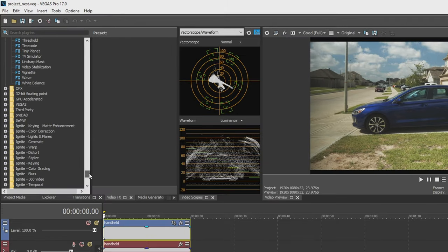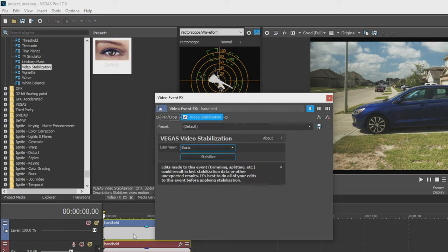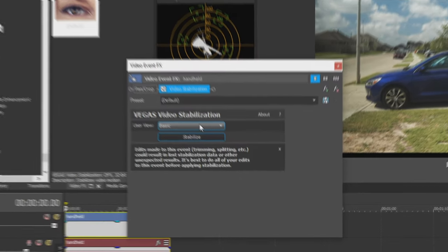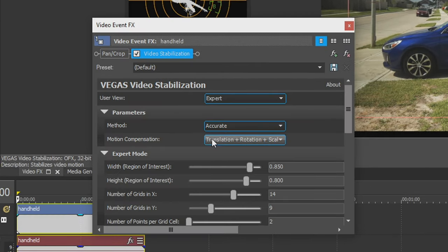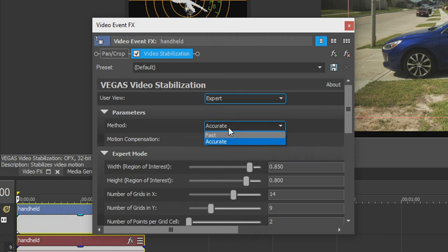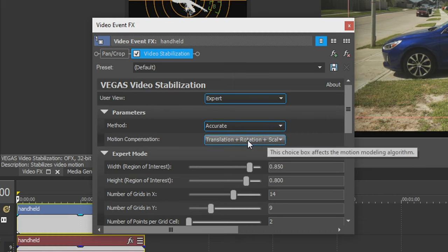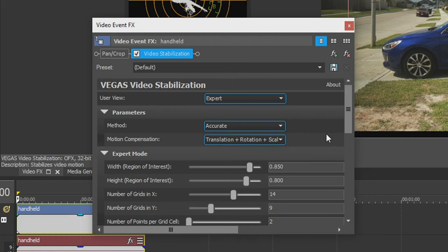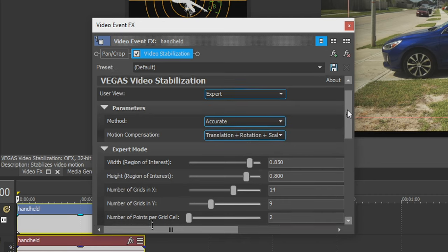So from here we're going to scroll down to the very bottom and we're going to go to video stabilization, drag and drop that onto our handheld movement. Go to user view, change that down to expert, and you can keep it on motion compensation. If you want it on accurate or fast, it really doesn't matter which settings you choose here because all it is going to do is take tracking points out of this. So I'm just going to keep it on this one right here: translation, rotation, and scale.